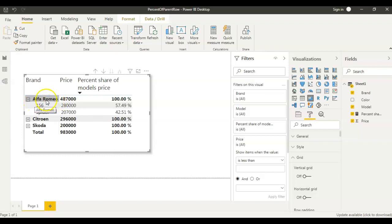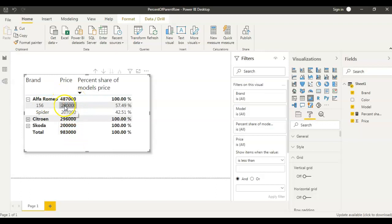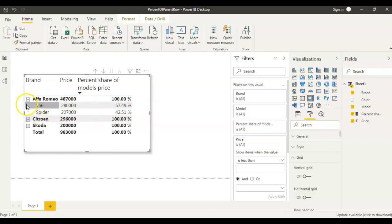If you look at Alfa Romeo, this brand has two models — 156 and Spider — so each model has a different price. 156 is 280,000 and Spider is 207,000, so both combined is 487,000. What we want to calculate is how much percent is 280,000 within that 487,000. So 280,000 in 487,000 is 57.49 percent. The same way, 207,000 in 487,000 is 42.51 percent.